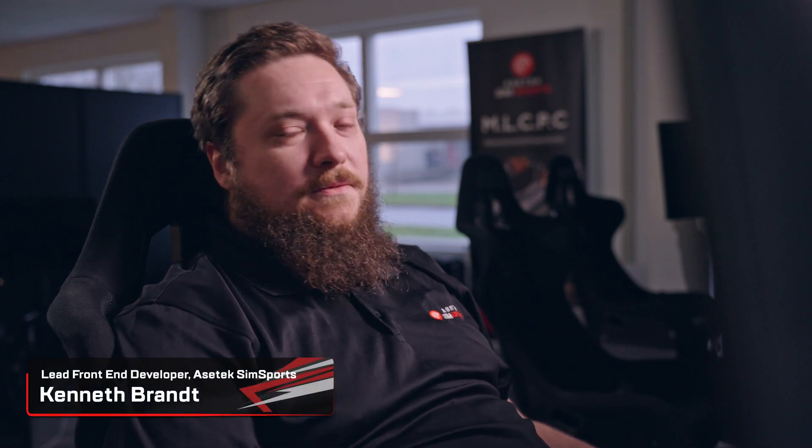Hello, my name is Kenneth. I'm the lead front-end developer on RaceHub, and I'm here to tell you about the new features we're rolling out with version 2.00.